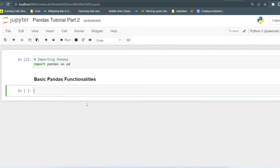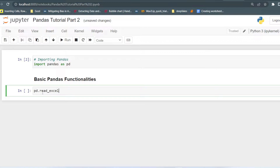Let's see how we can load those files into the notebook, because before performing any kind of analysis we should first load the dataset. I will write PD dot — whenever you want to call any function, just like we did in the first video with pd.Series and pd.DataFrame, you use dot notation. If you want to read an Excel file you write read_excel, and if you want to read a CSV file you write read_csv, then parentheses. Inside the parentheses you pass the path of the file.